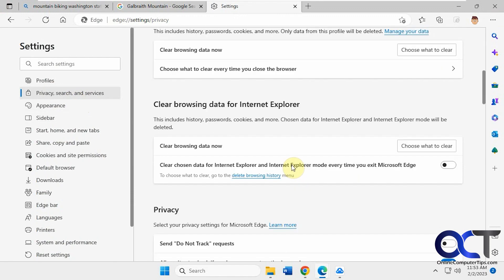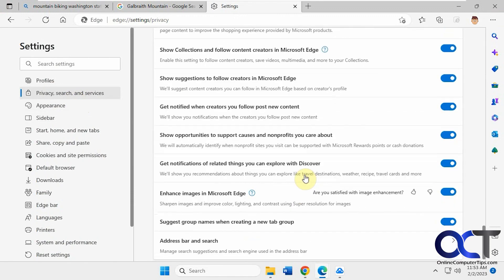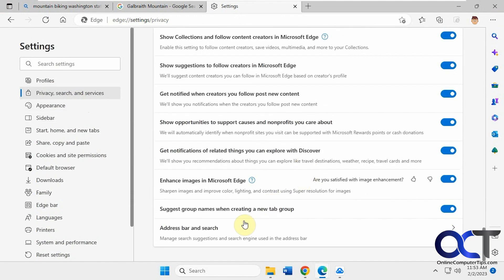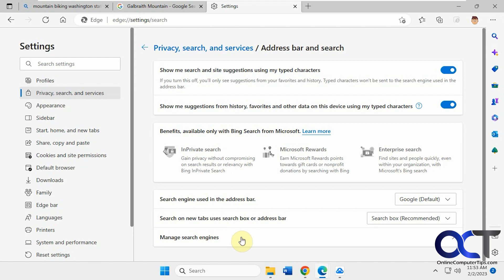Privacy Search and Services, scroll to the bottom, Address Bar and Search, and then change it from here. If you want to add an additional search engine, you could do that as well. Thanks for watching and be sure to subscribe.